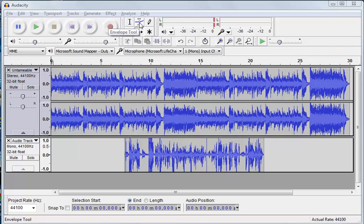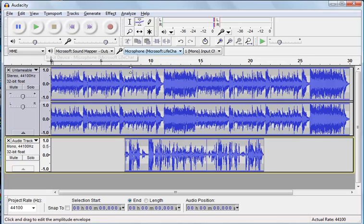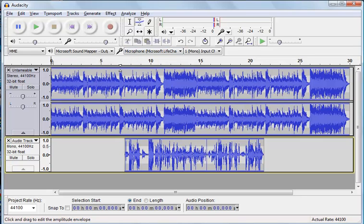So this is the envelope tool up here. It's a blue line with two arrows either side of it. Now when you click it you can see that suddenly each of the tracks has a kind of a dark blue line at either end and a sort of grey banding across it.